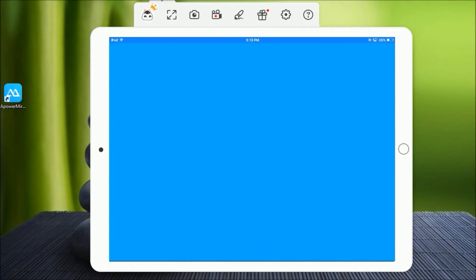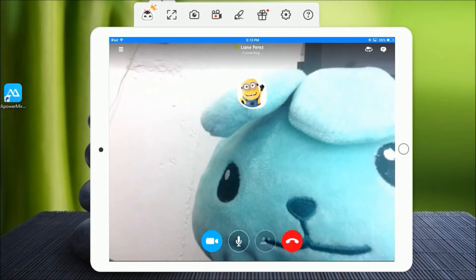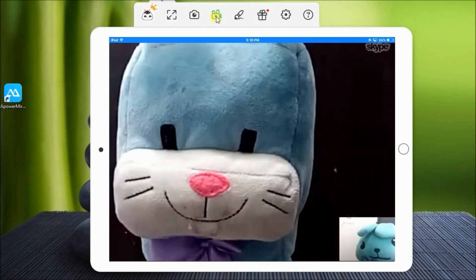Once you mirror your device, simply open Skype and start video calling.